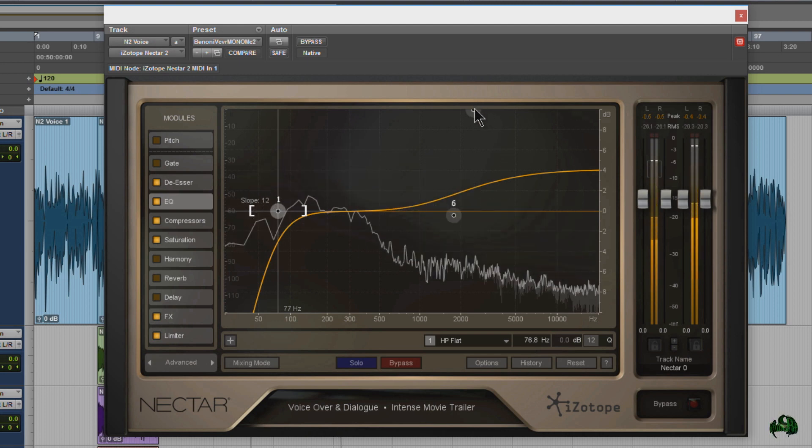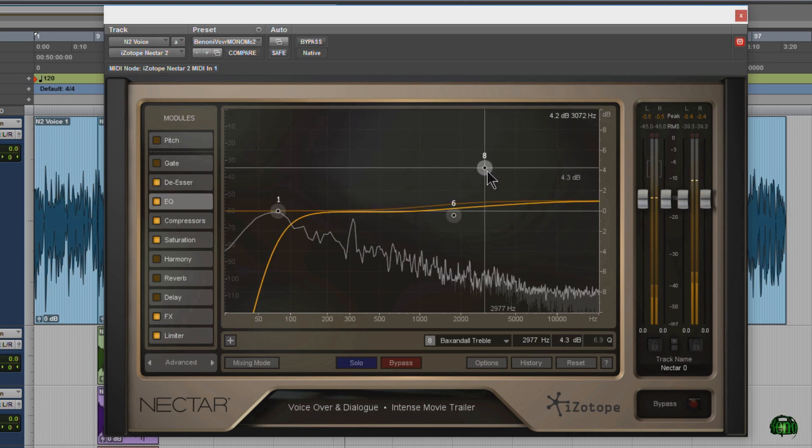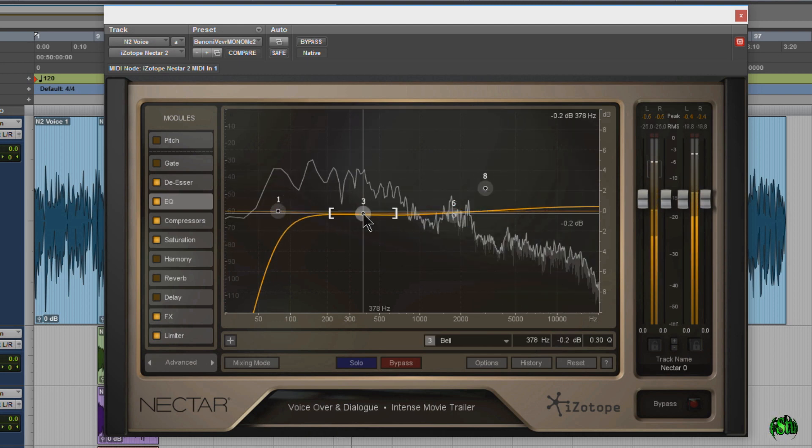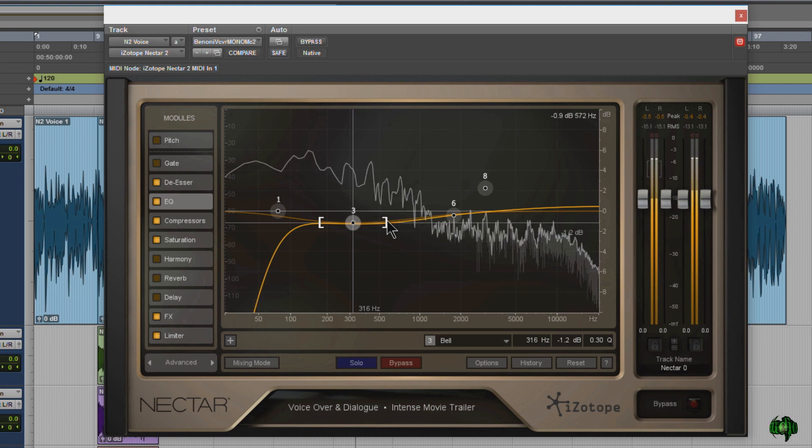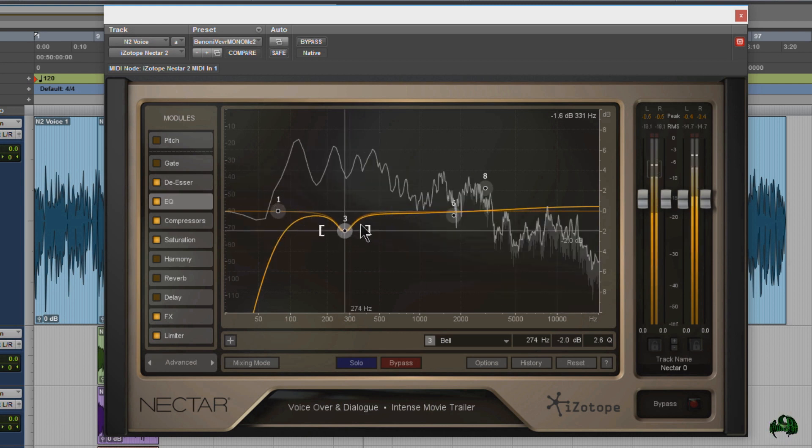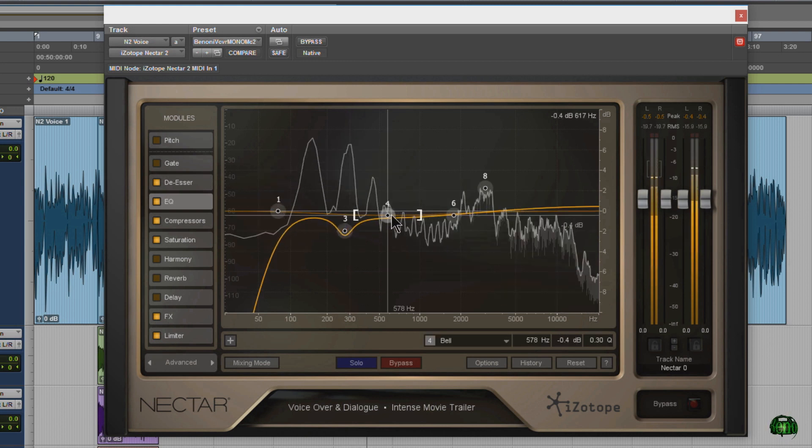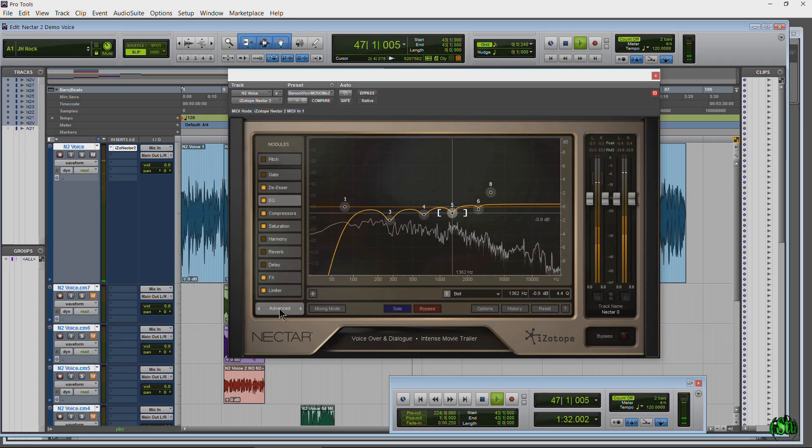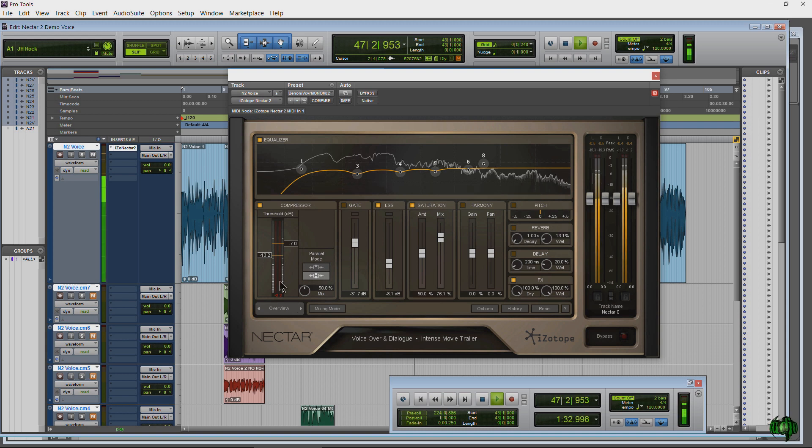Then we pull down the high end and add more nodes. Just double click to add one and pull out some of the low mids. Then a couple more tweaks to the EQ and that should be perfect.